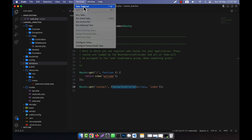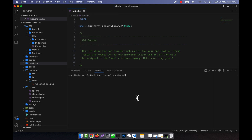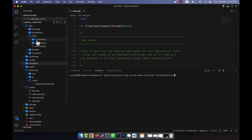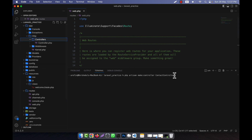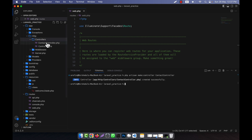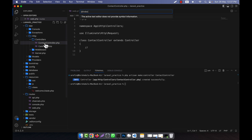I am going to the terminal and will create a controller using 'php artisan make:controller ContactController'. After pressing enter, the new controller is created inside the HTTP Controllers folder — you can see that the ContactController has been created.